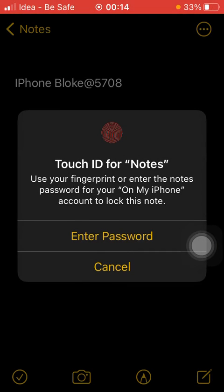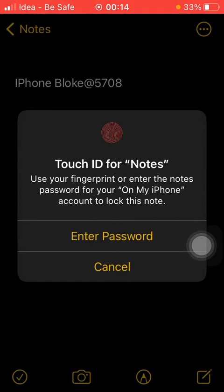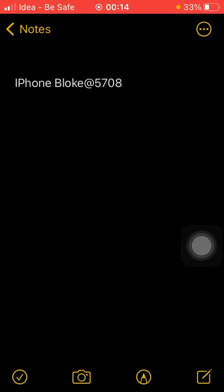Once you do that, it will ask you for two options: either you want to do it with the help of Touch ID or manual password. I, as a user, would recommend going with Touch ID. So I've applied Touch ID, and now it gets locked.